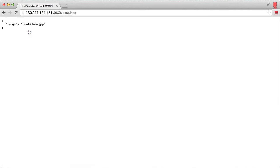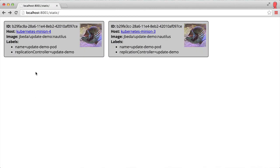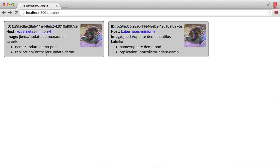If I click through to that server directly, you can see there's a little JSON file showing which image we're using. Here are the labels set on this specific pod. The name is update demo pod, and the replication controller adds a label so you can figure out which pods were created by which replication controller.